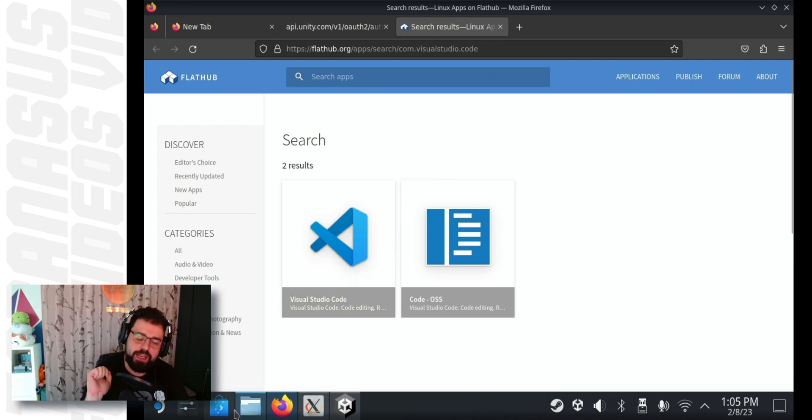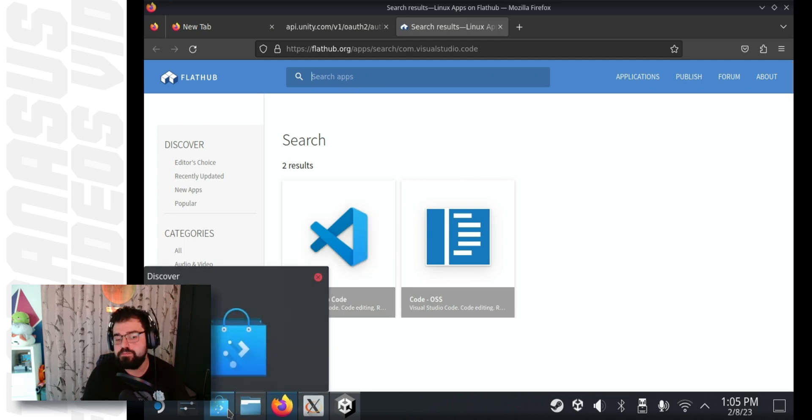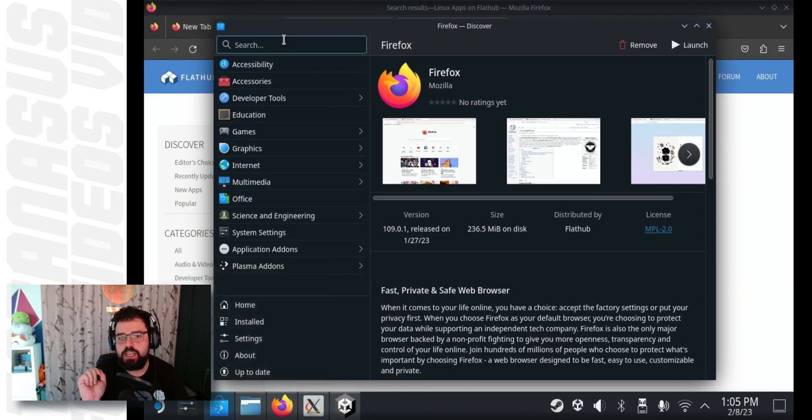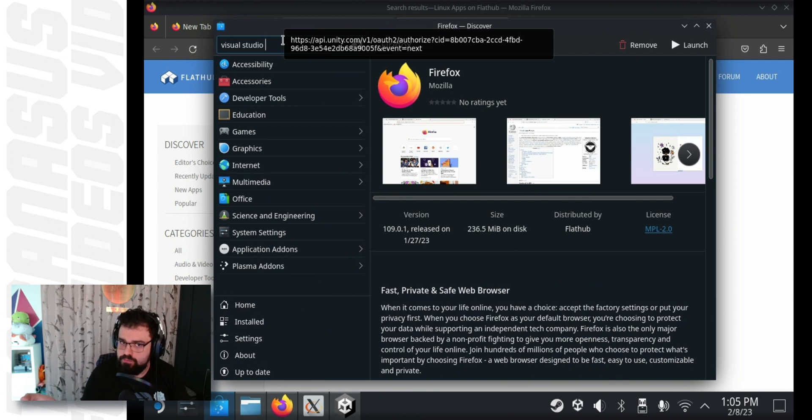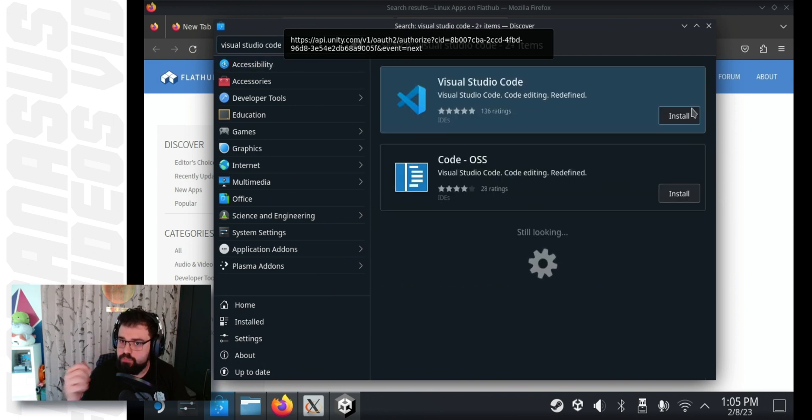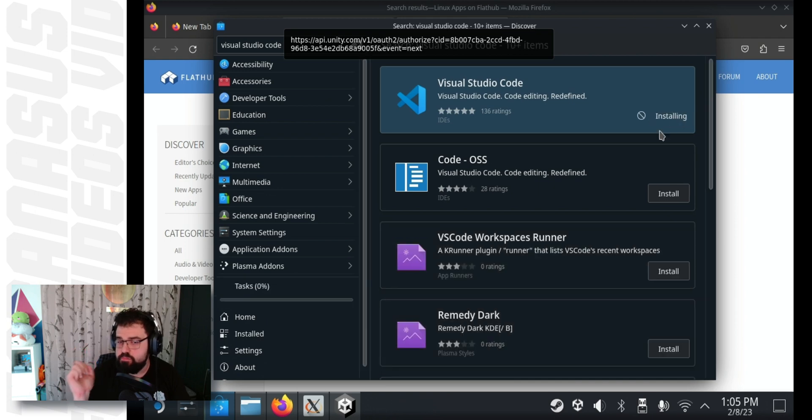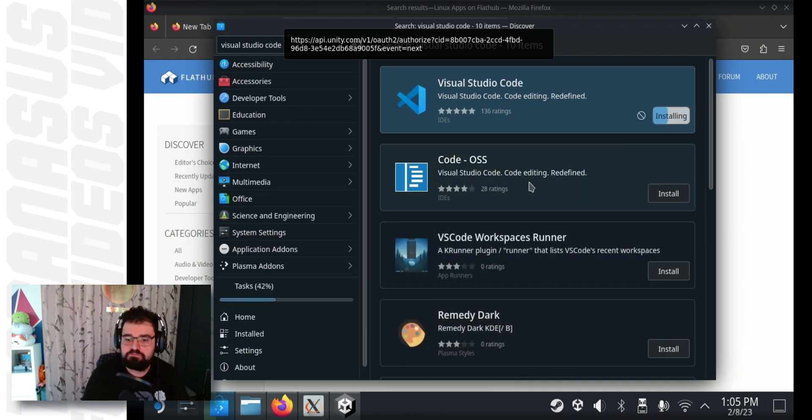We need to go back to Discover and type in Visual Studio Code. Hit enter. Hit install. Takes a little while to install. But not too long.